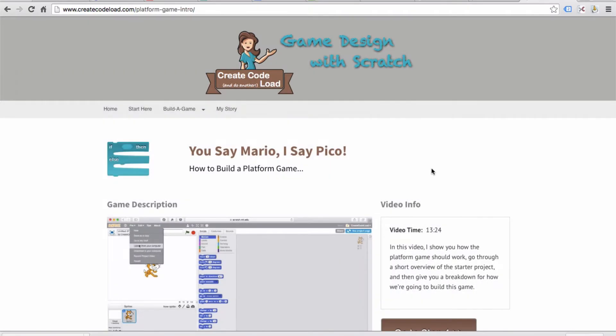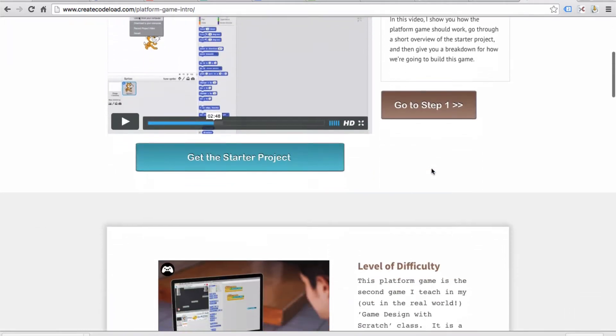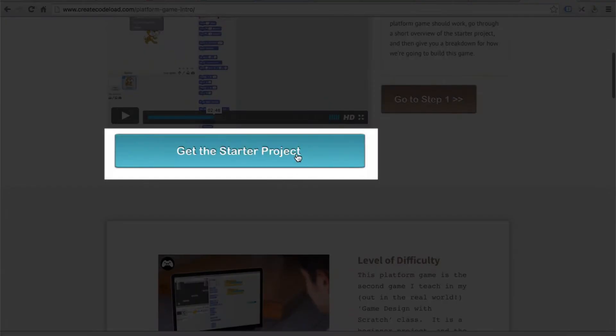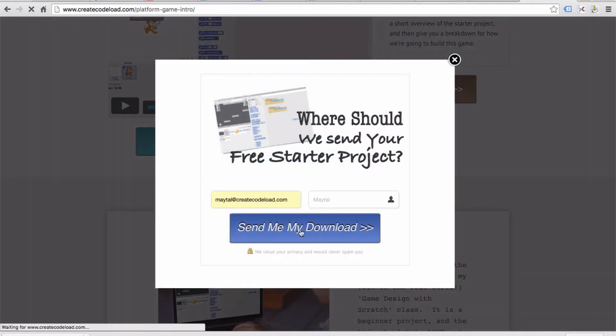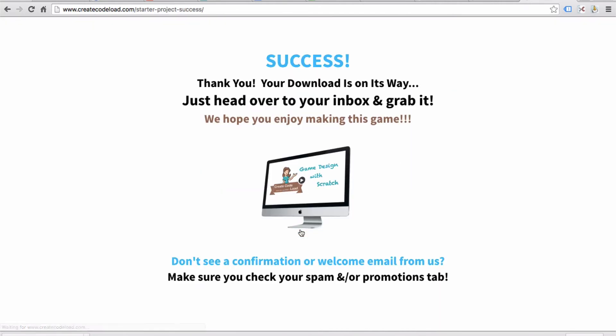So let's get you guys all set up with the starter project. Below this video enter your email address and the download for your starter project should get to you pretty much instantaneously.